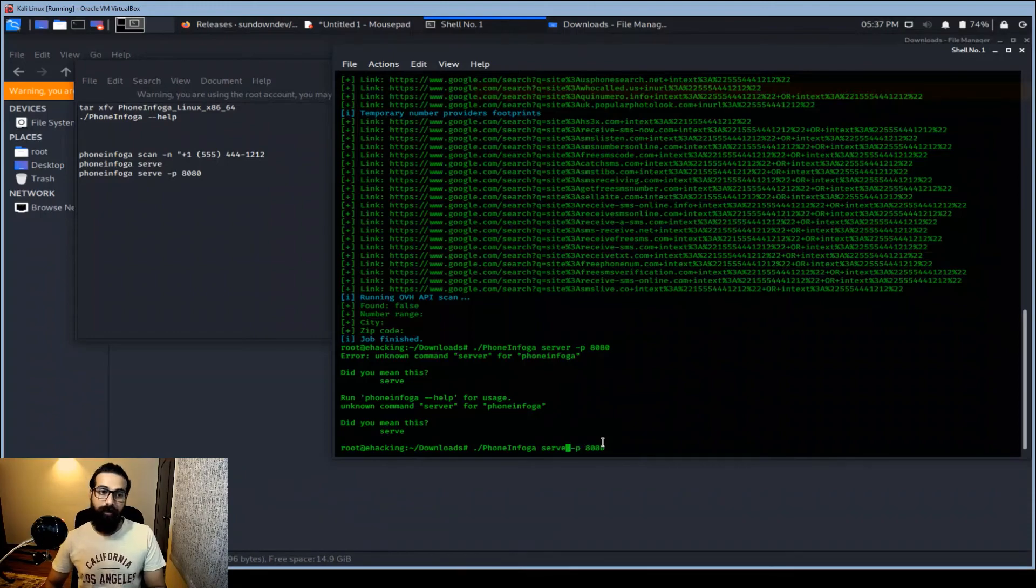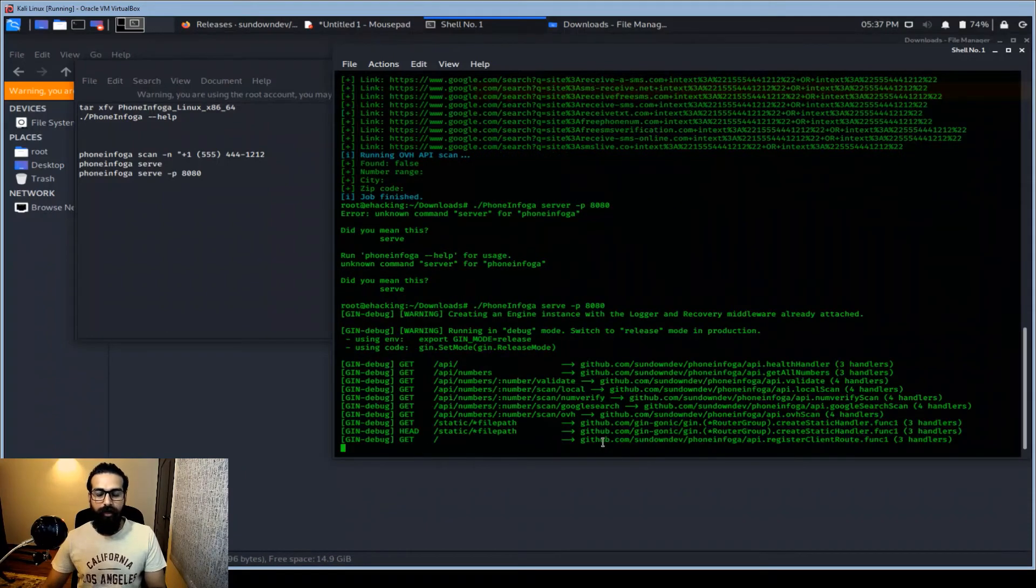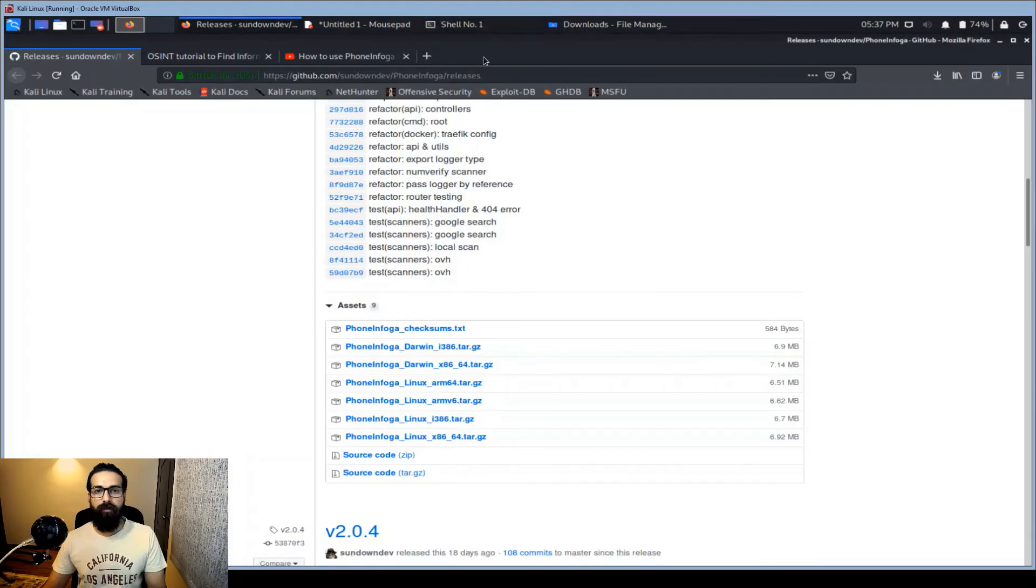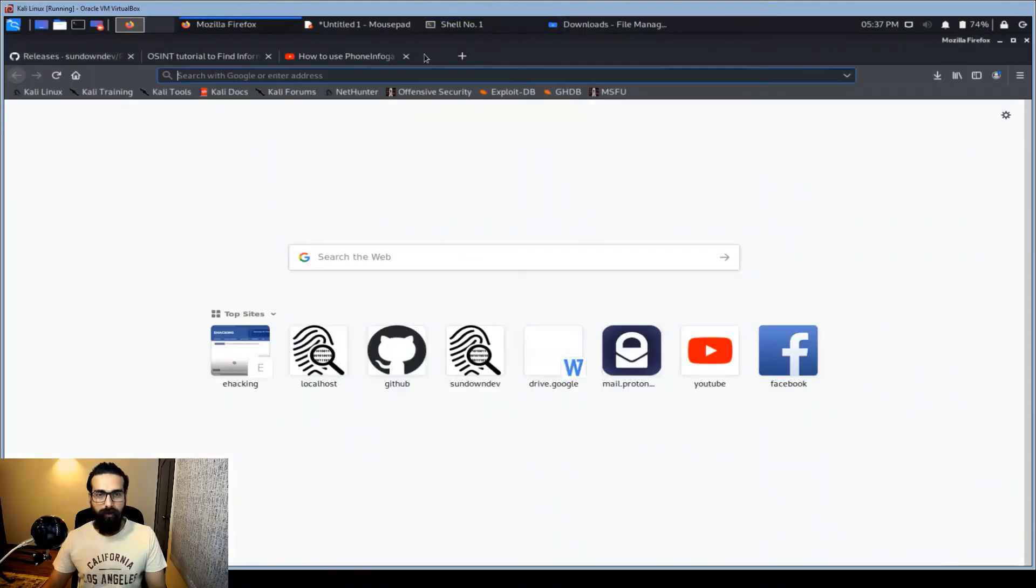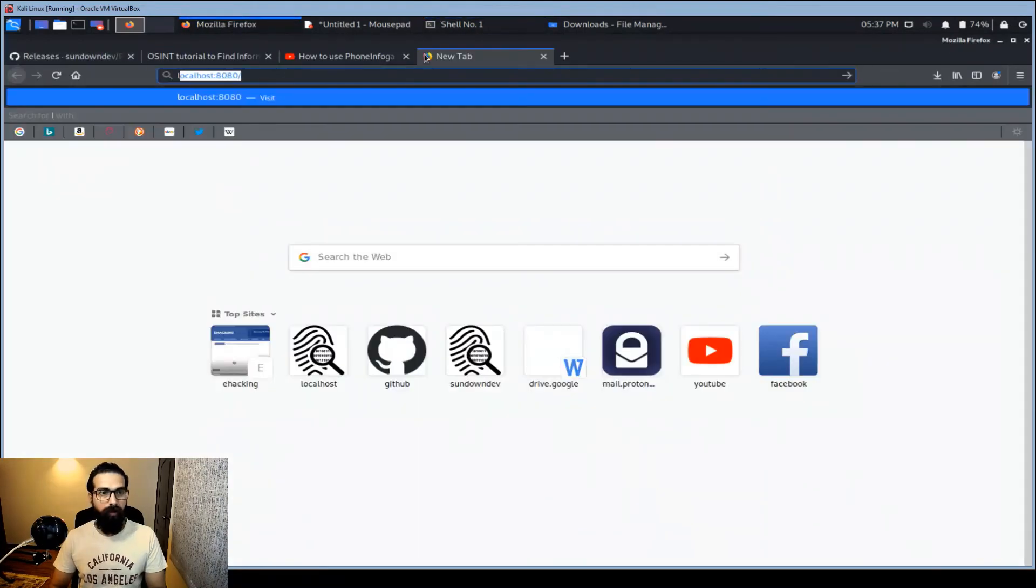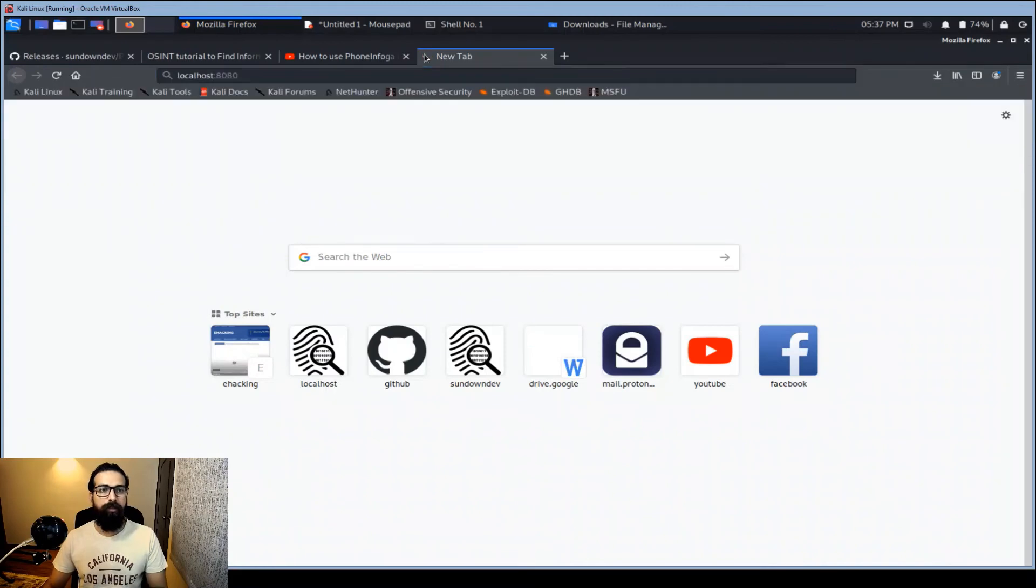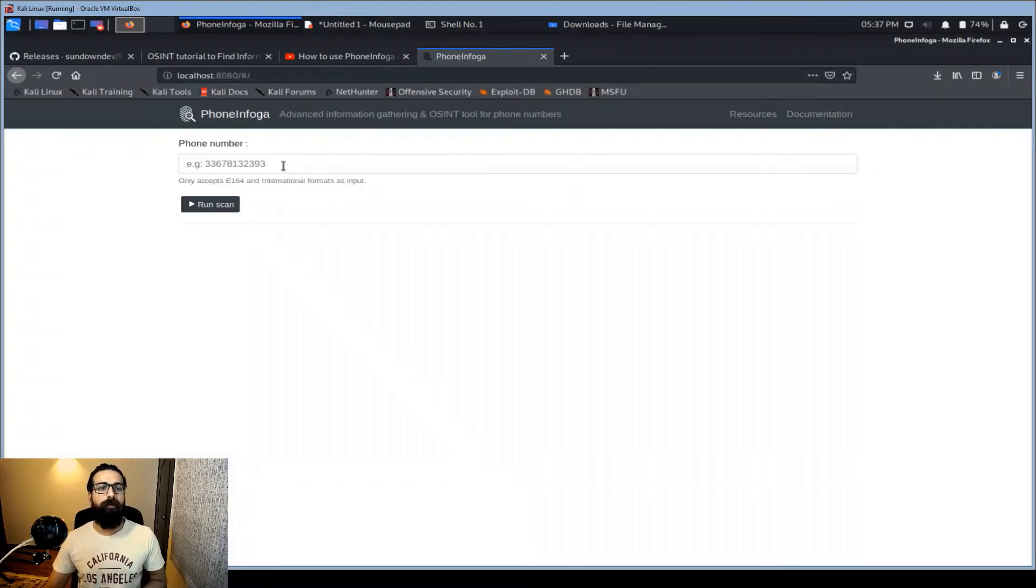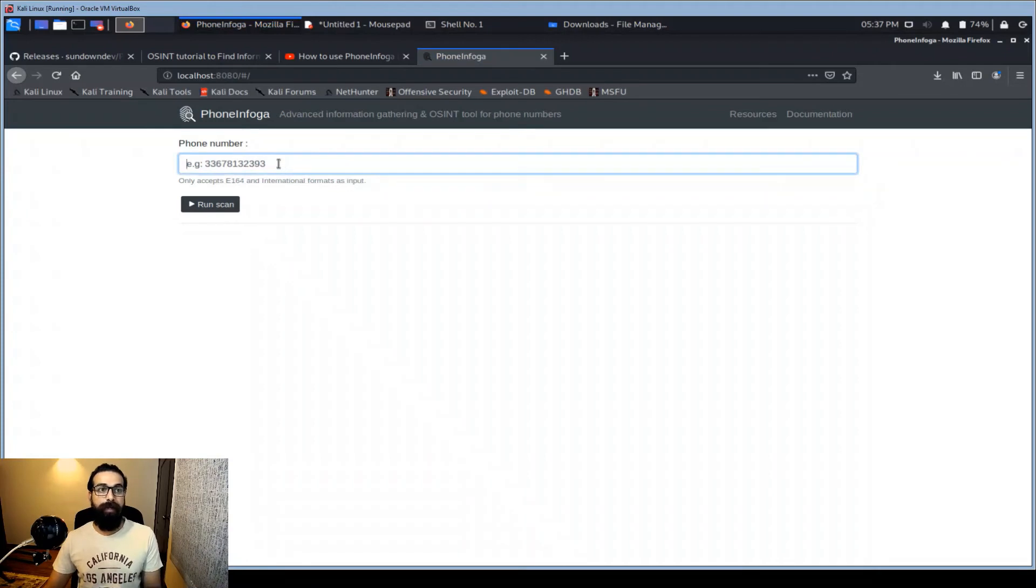Now what I need to do is just go to localhost 8080. There you go, the Phone Infoga. So very easy now.